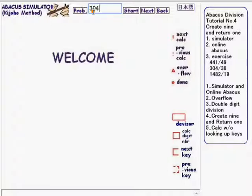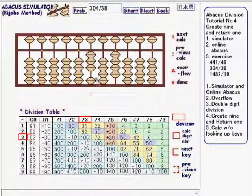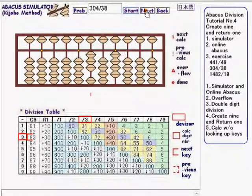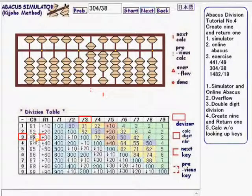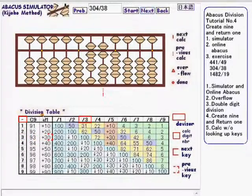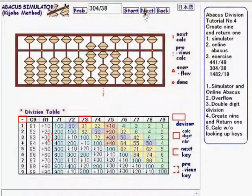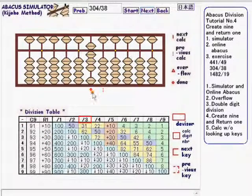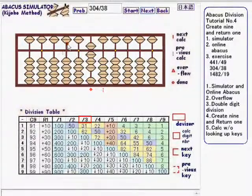Try the next exercise: 304 divided by 38. Click start. Create 9, Add 3 is highlighted. Click next. Return 1, Add 30 is highlighted. Click next. Subtraction is highlighted. Next. The little red mark is here showing calc is done and the result is 8.